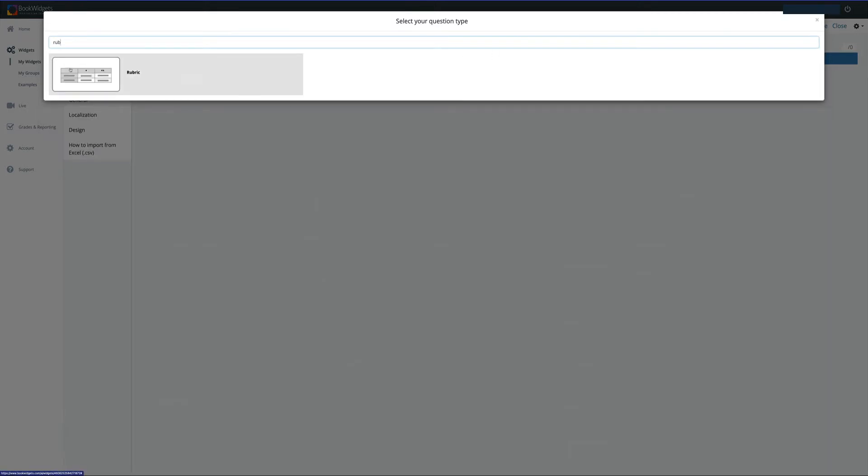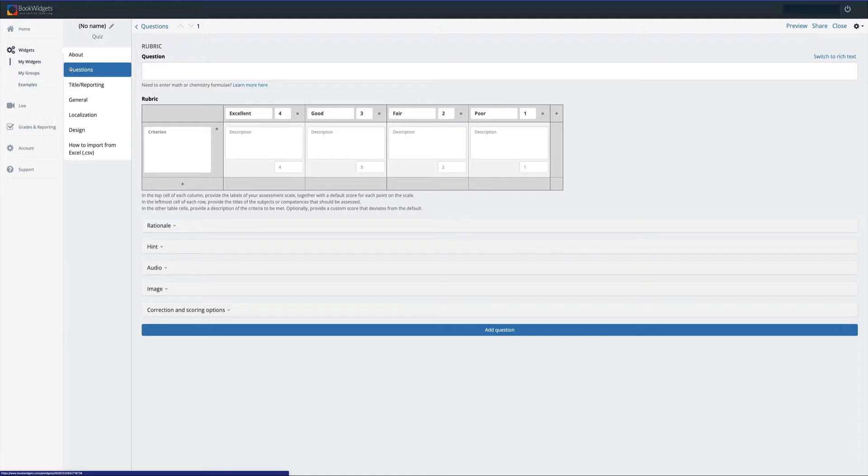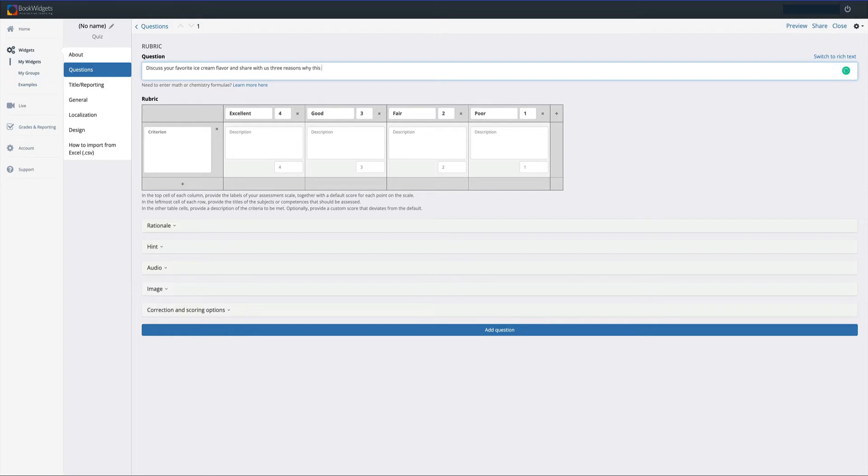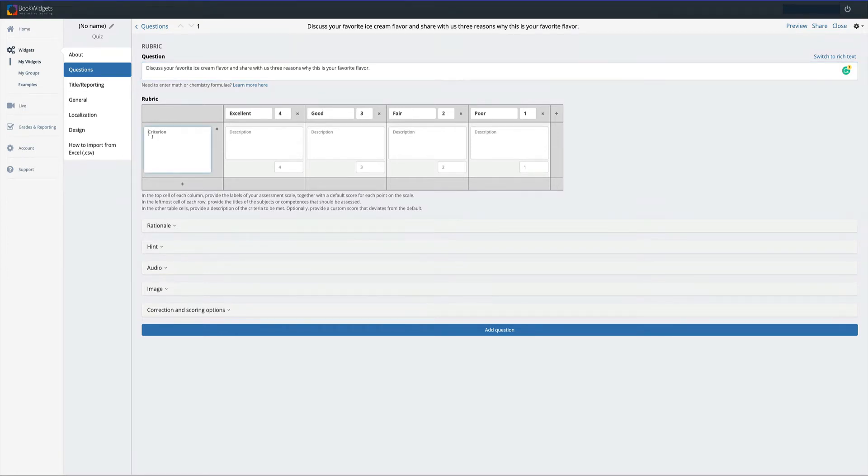And here we are. In this screen, we have the opportunity to create a dynamic rubric that not only we can use as teachers, but our students can use as well. The first thing I'm going to do is I'm going to add my question under the question type. Here I have my question. The next thing I'm going to do is I'm going to add some criterion for my rubric.